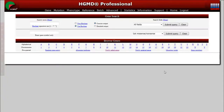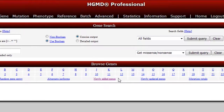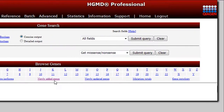Lastly, you can also browse HGMD genes by gene symbol, chromosomal location, or view pre-queried HGMD data including random HGMD gene entries, genes newly added for the current release, genes updated with new mutation data for the current release, genes by total number of mutations, or genes sorted by ontology term.